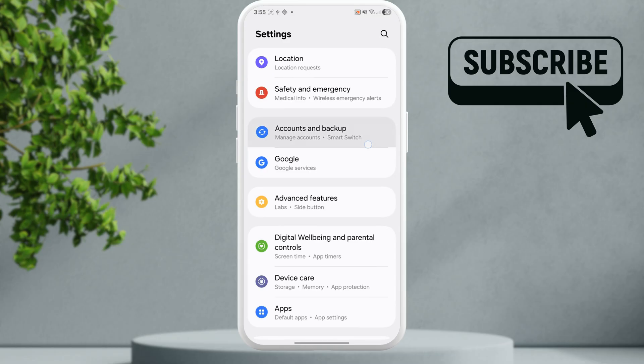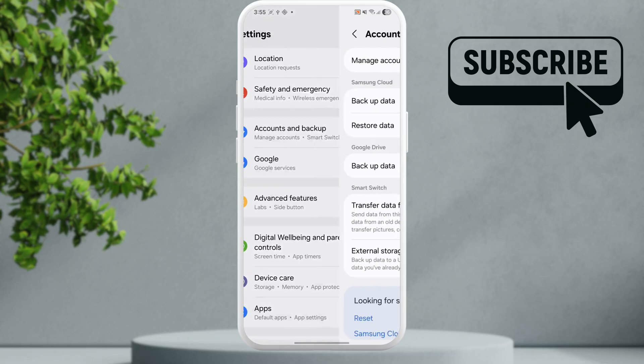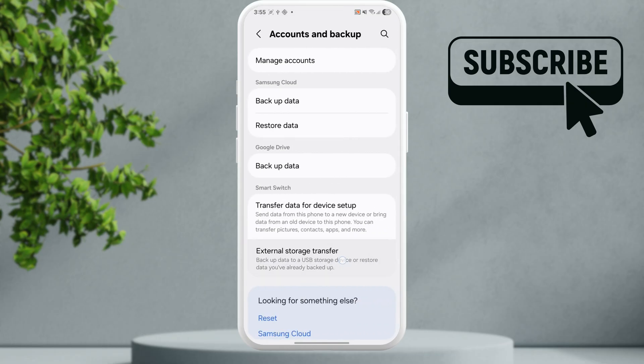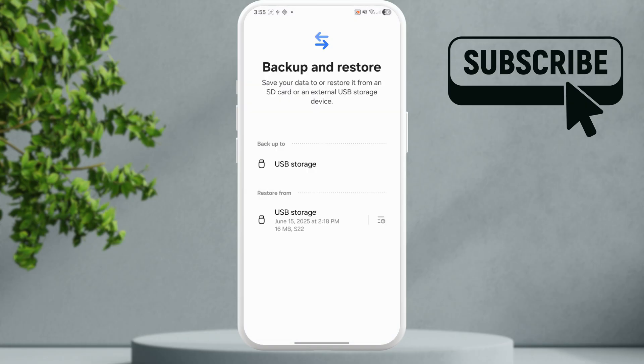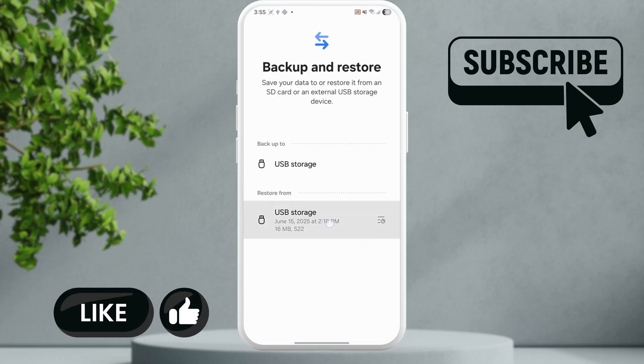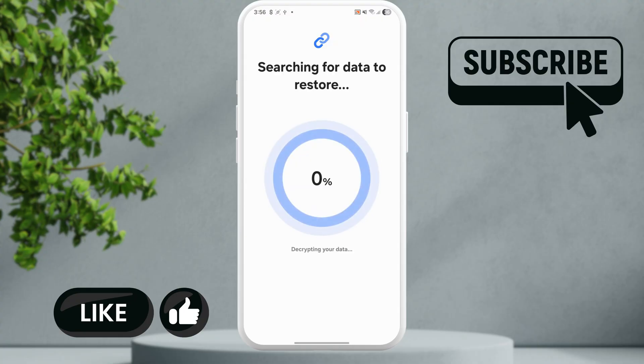Scroll down to tap on accounts and backup. Go to external storage transfer. Select your USB storage or the SD card from the restore section.